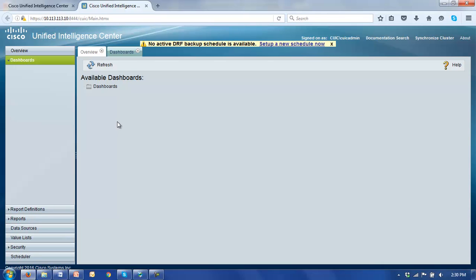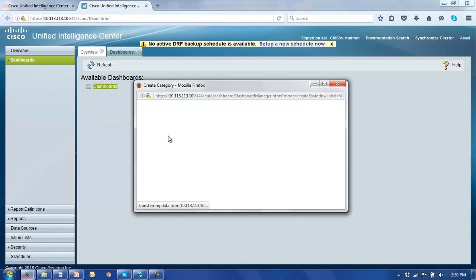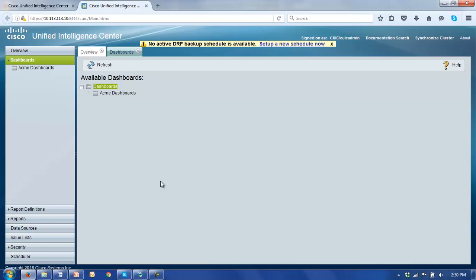We do however get a default folder called dashboards, which if we right-click you'll notice we could create dashboards under this folder, rename this folder, or create a subcategory under the dashboards folder. Let's leave the dashboards folder as the root folder and create a subcategory. I'm going to call our subcategory ACME dashboards and assign full permissions to this folder. So we now have a folder called ACME dashboards under which we are going to add all of the dashboards for the ACME corporation.